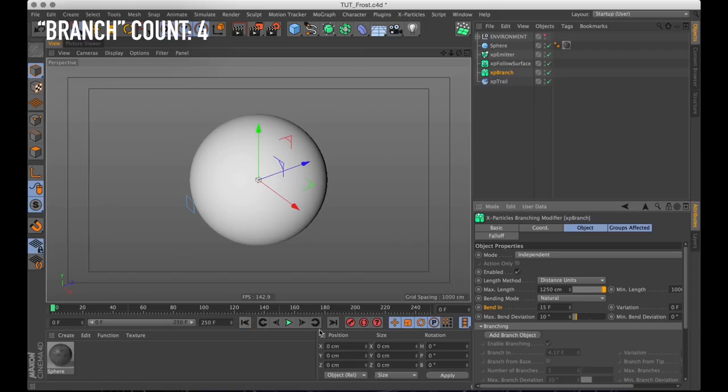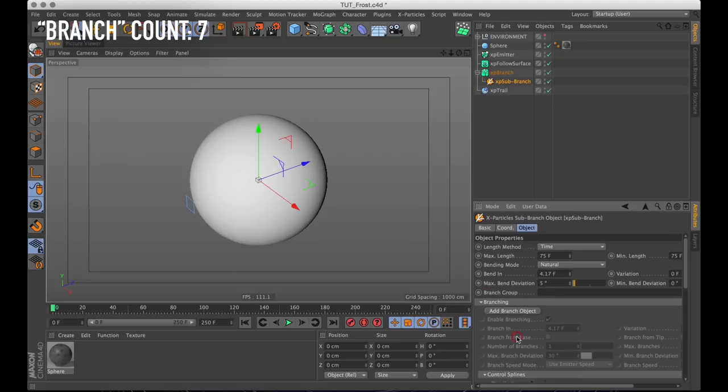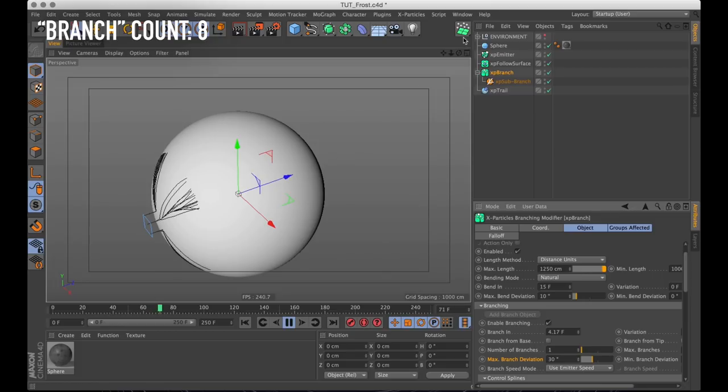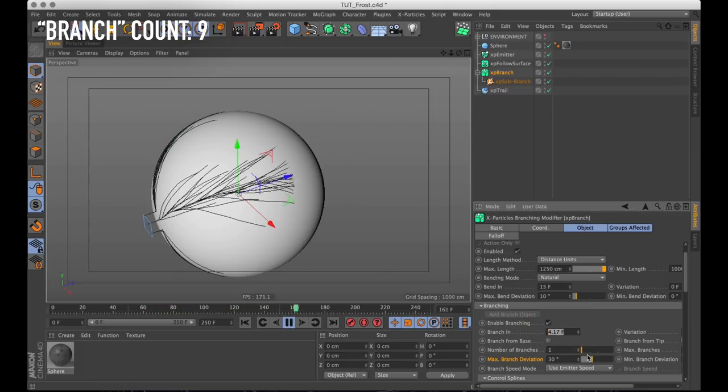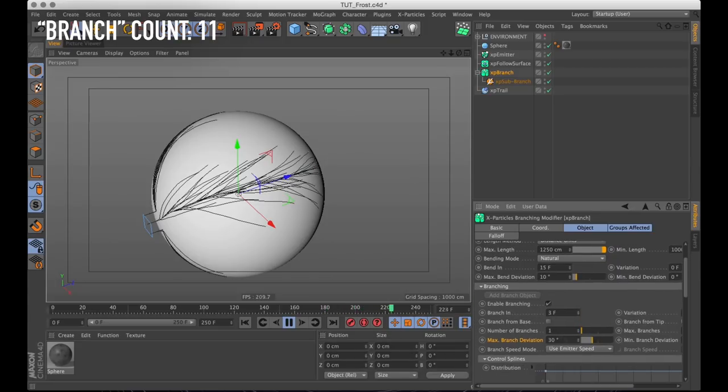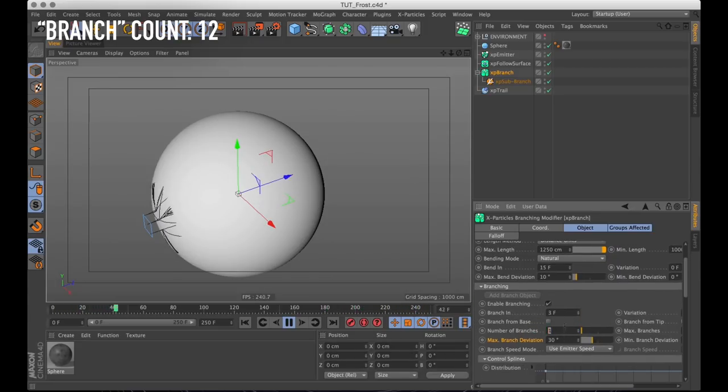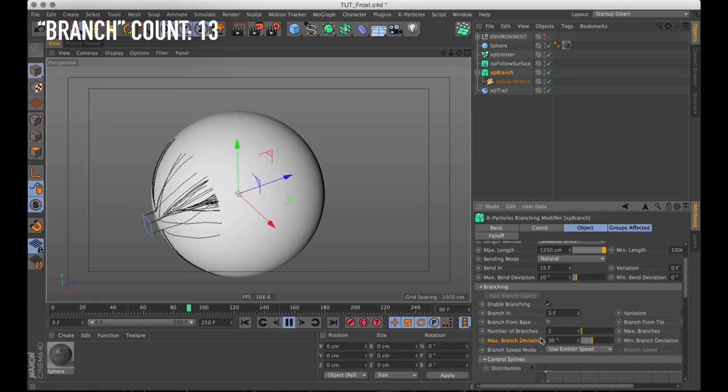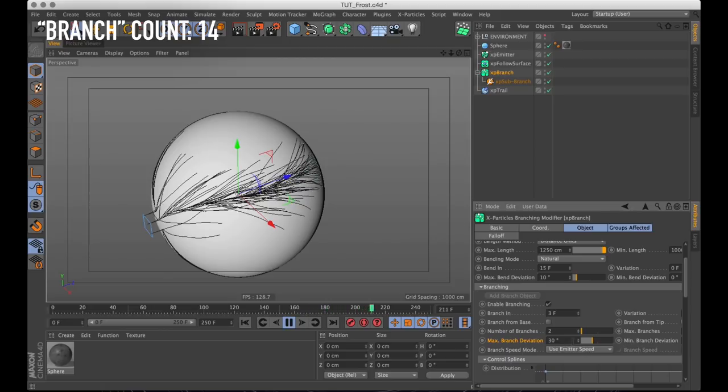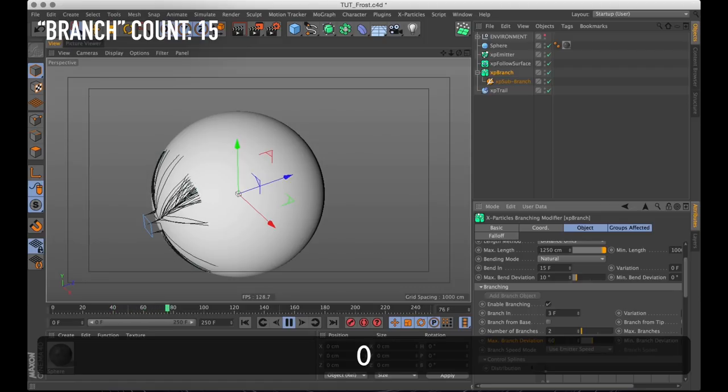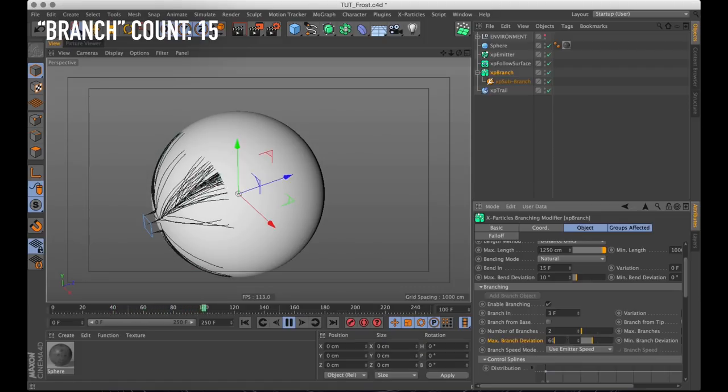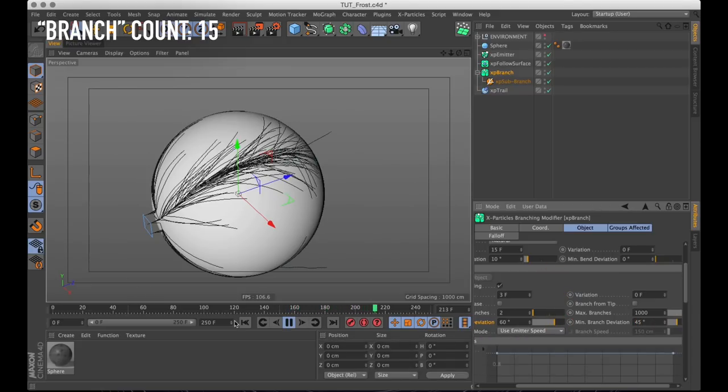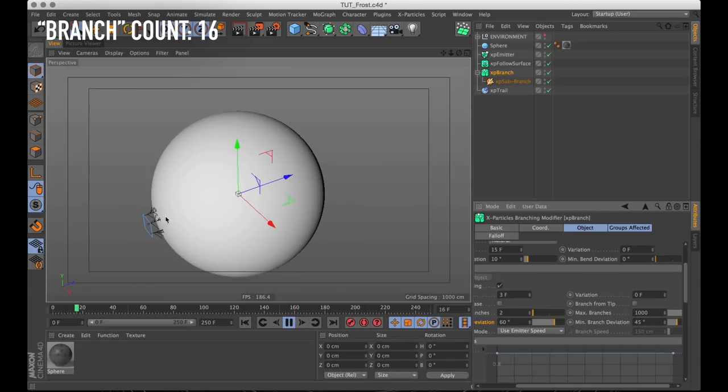But the whole purpose of creating this branch modifier is to get our trails to branch out. So I'm going to click the add branch object button and it creates a sub branch object. Playing it through we can see that it immediately starts branching out from the particles. I'm going to change the branch in parameter down to 3 so it branches a bit more frequently. And I'll change the number of branches to 2 so it creates a few more branches every time it branches. But it does look like they're all going a bit too much in the same direction. And that's fixed by changing the branch deviation. I'm going to bring up the maximum to 60 degrees and then I'm also going to set the minimum to 45 degrees.